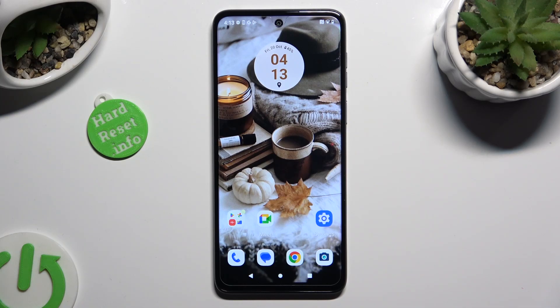Hi, in front of me is Motorola G13 and today I would like to show you how you can apply Apple layout on this device.